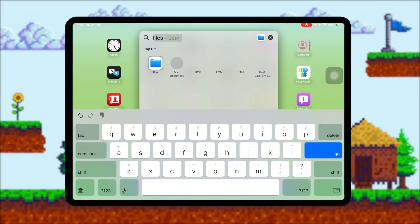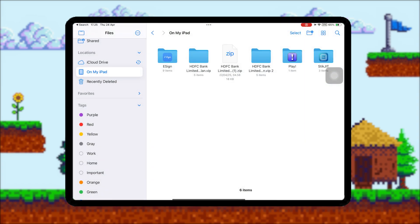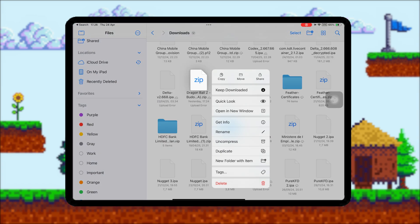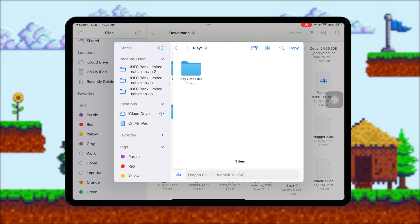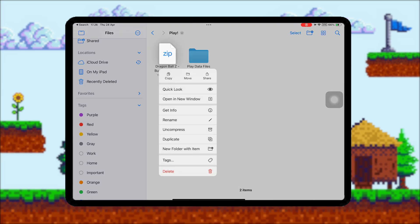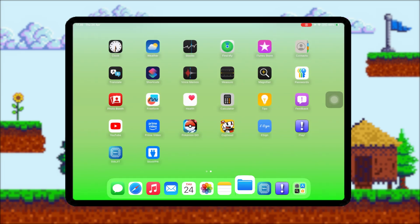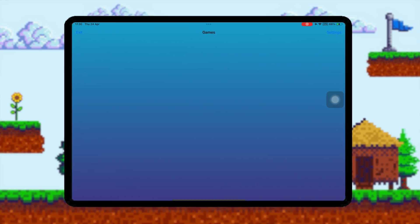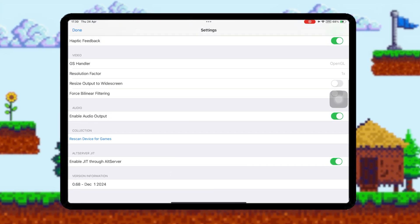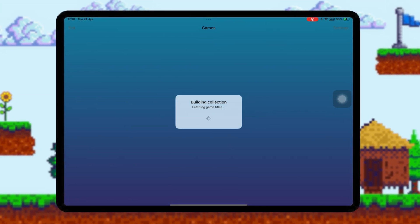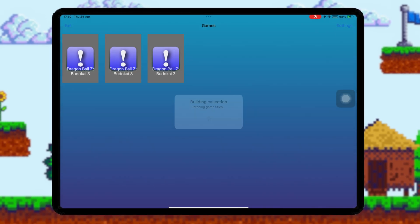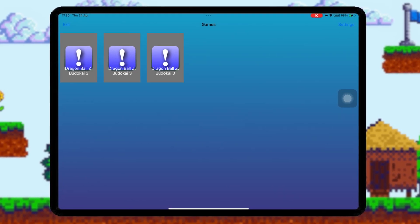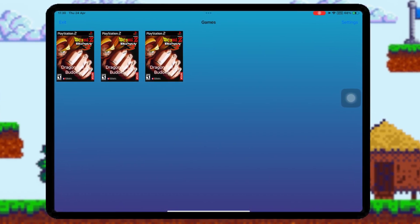Then open the game file you want to play. Copy the file and move it to the Play folder. Also make sure the game file has an ISO extension. After that, reopen Play Emulator, then go to Settings, then click Rescan Device for Games. The game will automatically appear on the Home Menu. Click the game to run it.